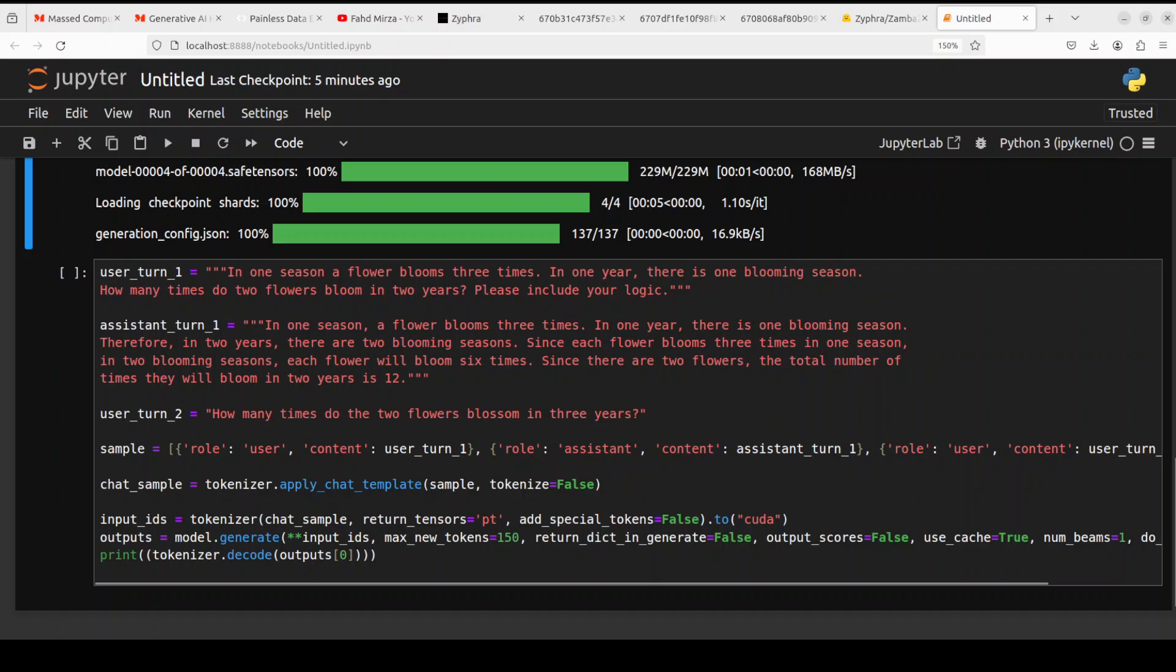So then we have given it an example that in one season a flower blooms three times, in one year there is one blossoming season. Therefore, in two years there are two blooming seasons.